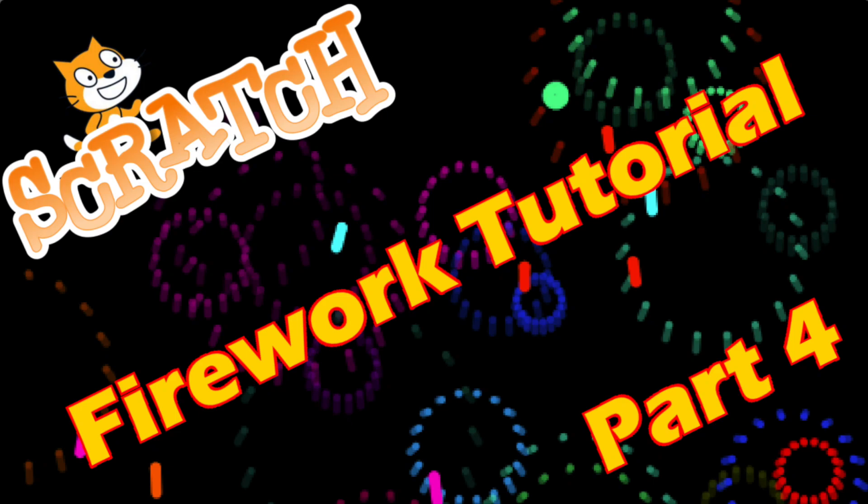Welcome to the fourth part of the firework tutorial. We're going to now put the finishing details to our firework display. We're going to start that off with sound.